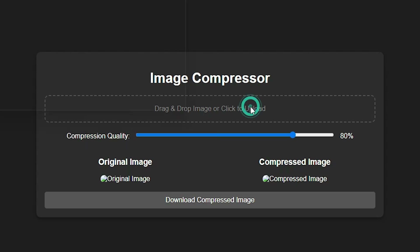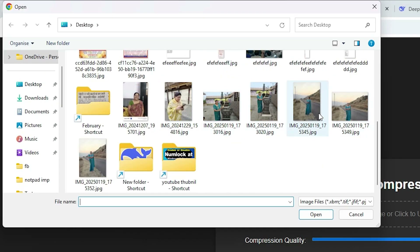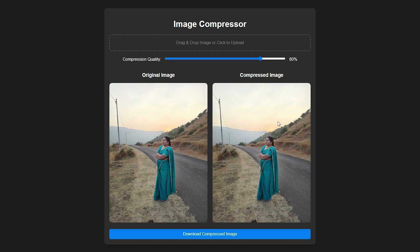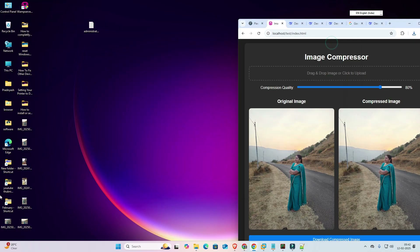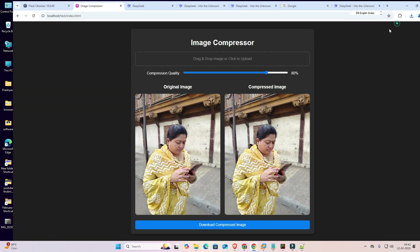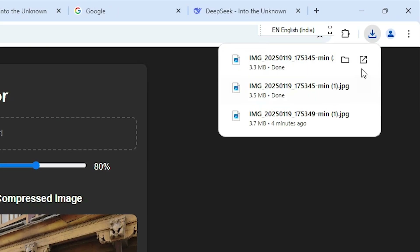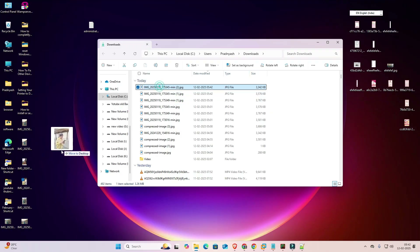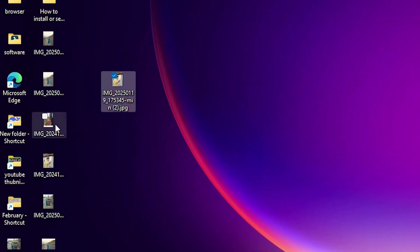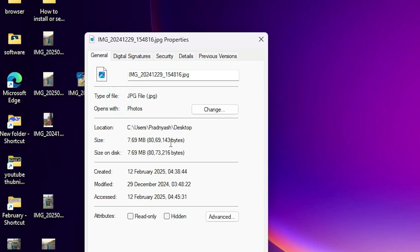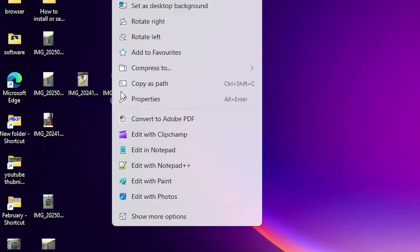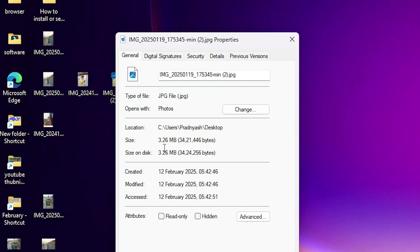Go to the local server, refresh the page, and here we find the Image Compress Tool output. Click on it, drag any file or click to select a file. Here is our original file and here is our compressed file. Download the compressed image. I minimize and go to the desktop, drag a file to the tool, and we can see the difference between the two files and download the compressed file.